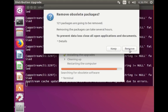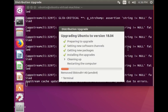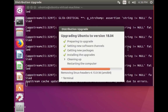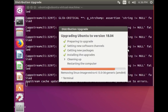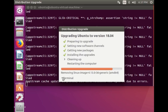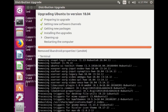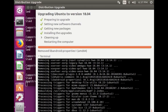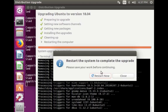Click on the Remove button. The upgrade has completed. Now we can restart the system — click on the 'Restart Now' button.